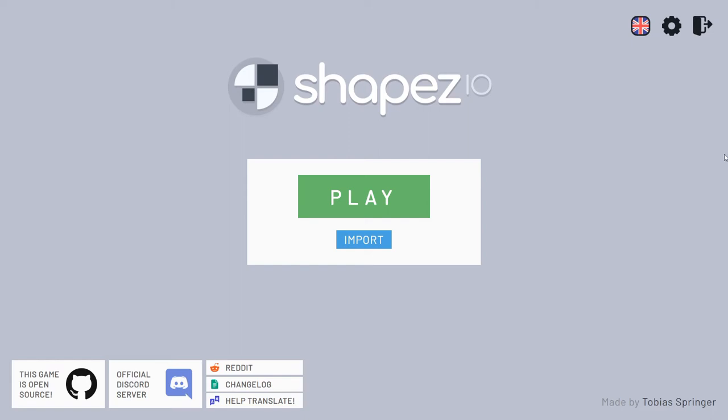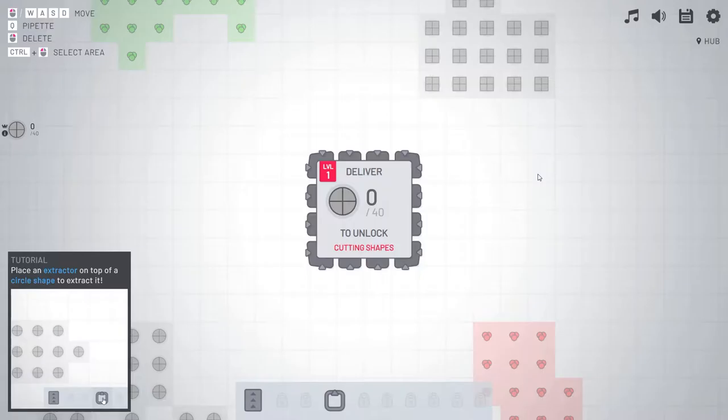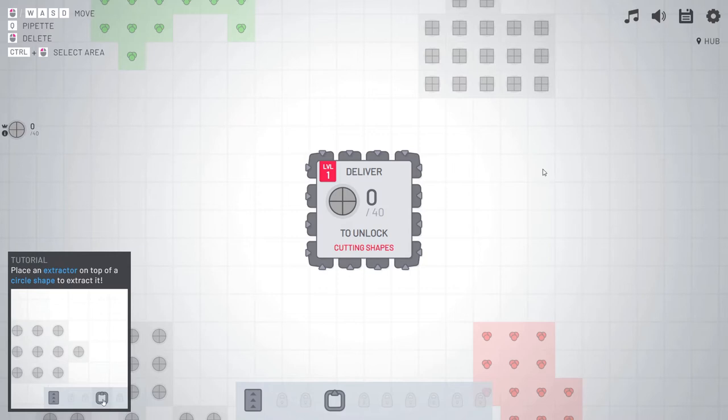Hey, how's it going everybody? It's your pal PossibleMere. Today we're checking out a game called Shapes.io, which as far as I can tell is kind of like a minimalistic Factorio, maybe something like that. I have not played it. I have not seen gameplay. I'm kind of just going to figure this out on the go. And I like games like this. Hopefully it won't be that hard.